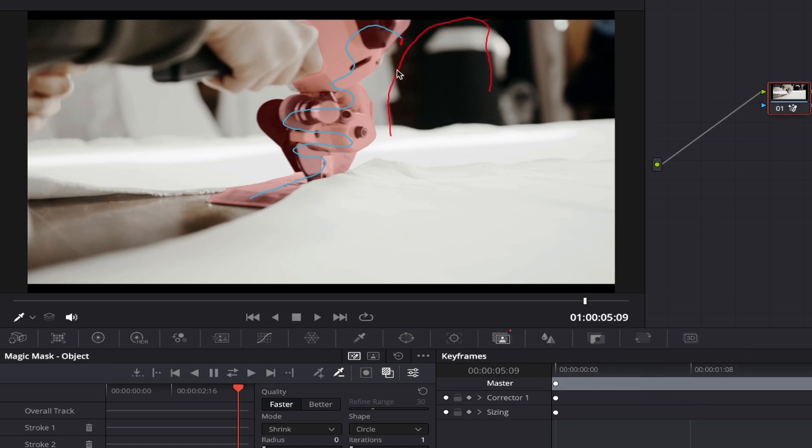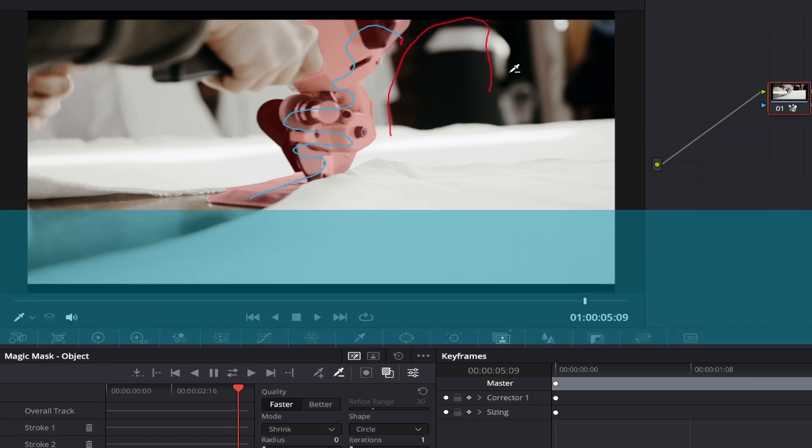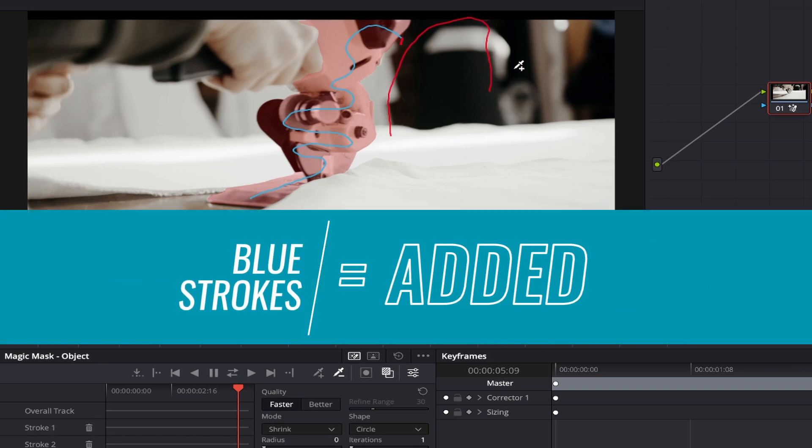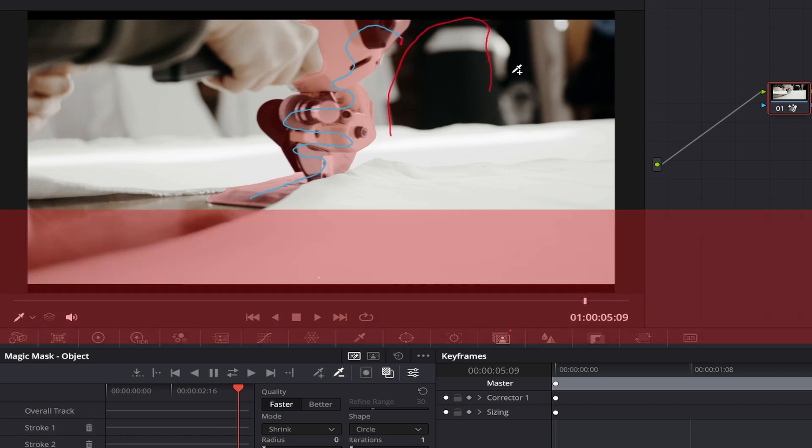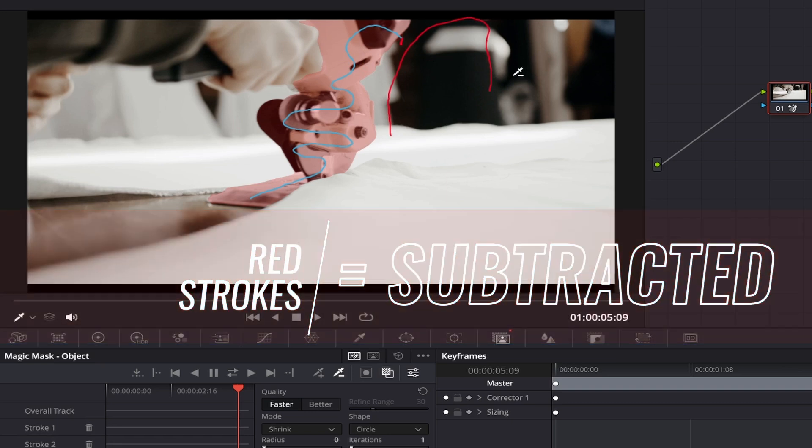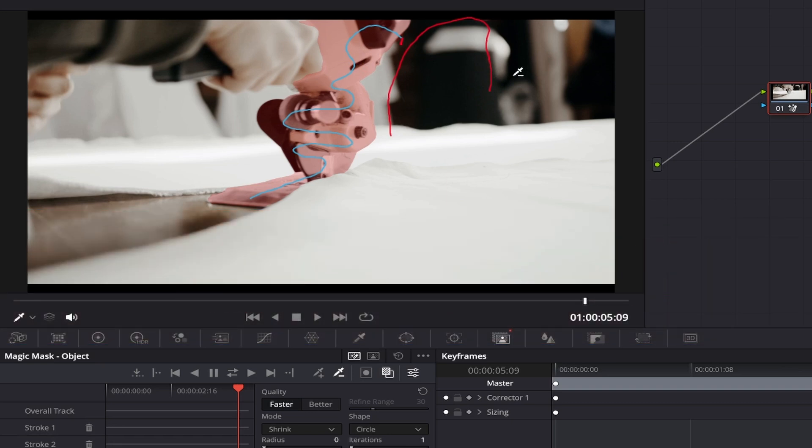When you look at your mask, you'll notice that there's blue strokes and red strokes. The blue strokes indicate everything that you've added to your mask and the red strokes indicate everything that you've subtracted from your mask, so it's easy to see at a glance.